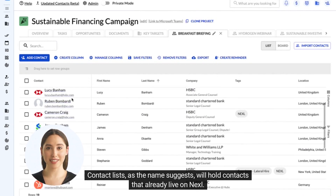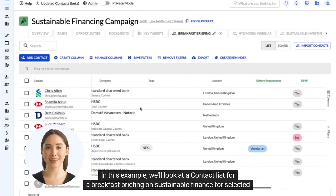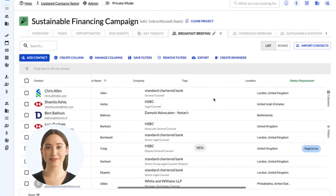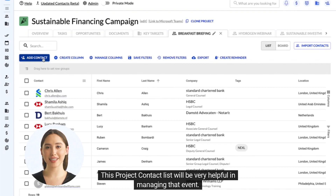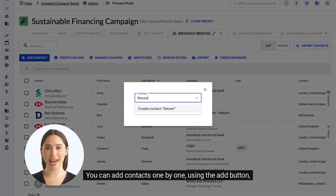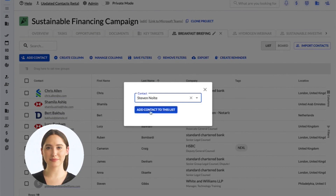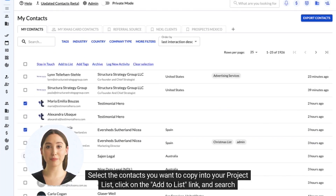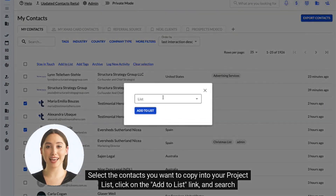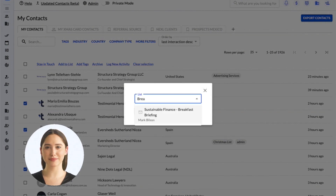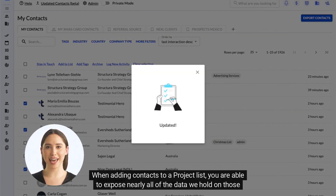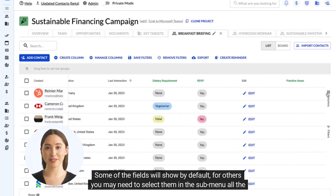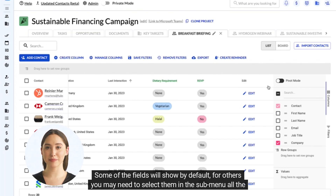Contact lists, as the name suggests, will hold contacts that already live on Nexel. In this example, we'll look at a contact list for a breakfast briefing on sustainable finance for selected client contacts. This project contact list will be very helpful in managing that event. You can add contacts one by one using the Add button, or you can add them from your personal contacts or the All Contacts section in Nexel. Select the contacts you want to copy into your project list, click on the Add to List link, and search for your project list in the drop-down menu. When adding contacts to a project list, you are able to expose nearly all of the data we hold on those contacts. Some fields will show by default; for others, you may need to select them in the submenu on the right.